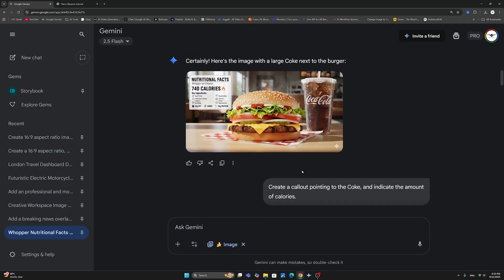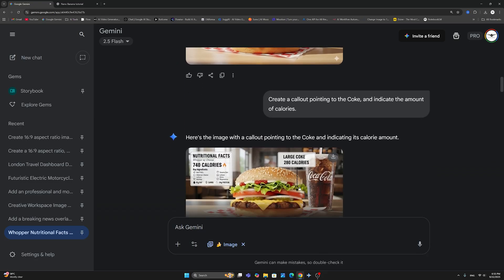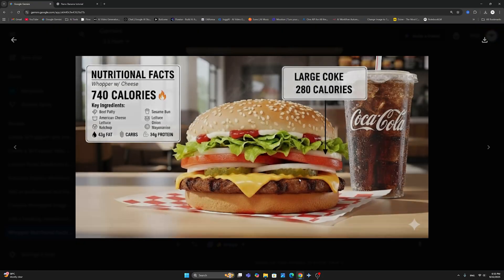Next, we're going to spice things up a little bit. Now, we're going to create a call-out. Now, those call-outs are extremely useful when you're doing illustrations and they are specifically very useful when you're doing motion graphics. And we're going to take an example at the very end of this video of how to actually take one of your Nano Banana images and animate it in VO. So, here we're going to say, create a call-out pointing to the Coke and indicate the amount of calories. And this is what Nano Banana came back with.